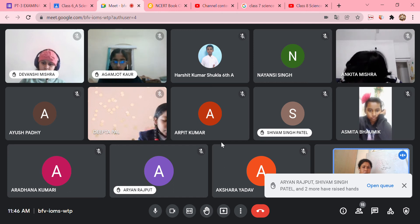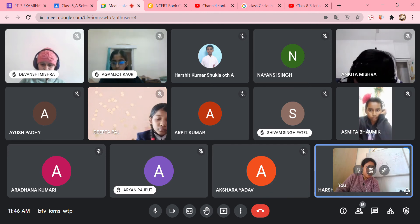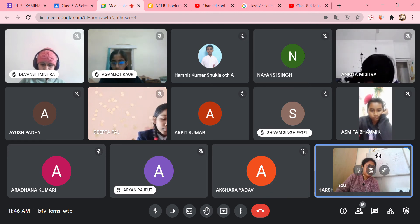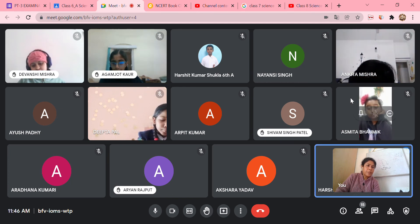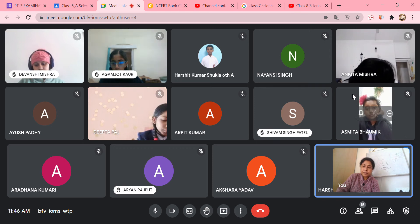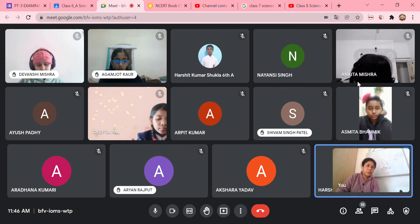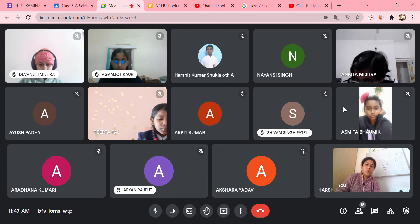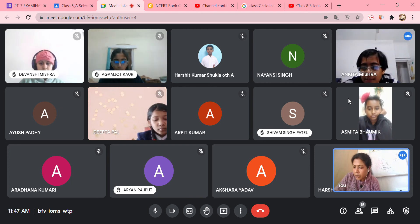Harshita adds one more point about cactus: the stem is covered with a thick waxy layer to retain water and check water loss.